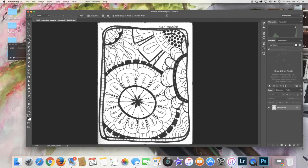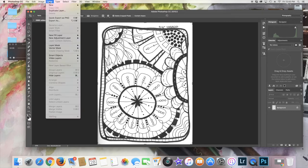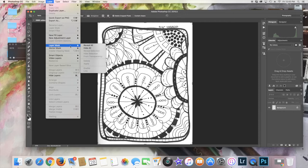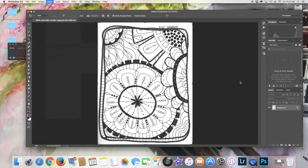You go up here to Layer, and you go to... no, sorry, that's wrong. See, that's wrong. I've only done it a couple times. You have to unlock the layer first.